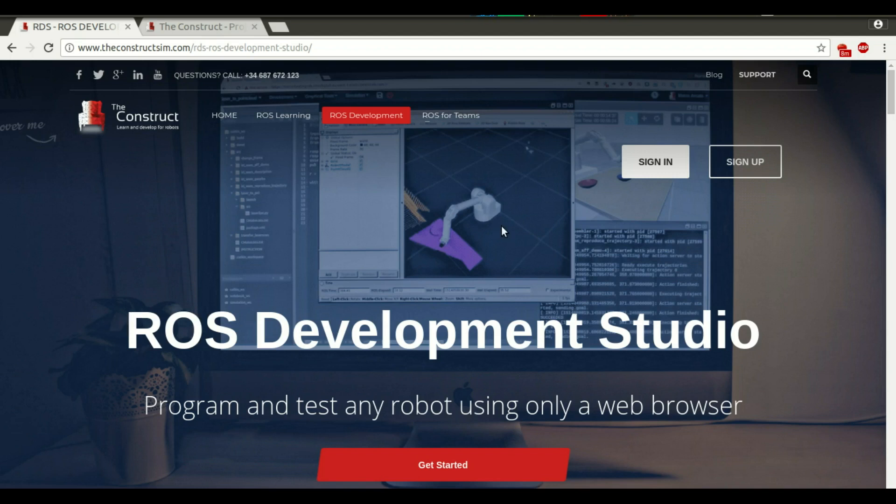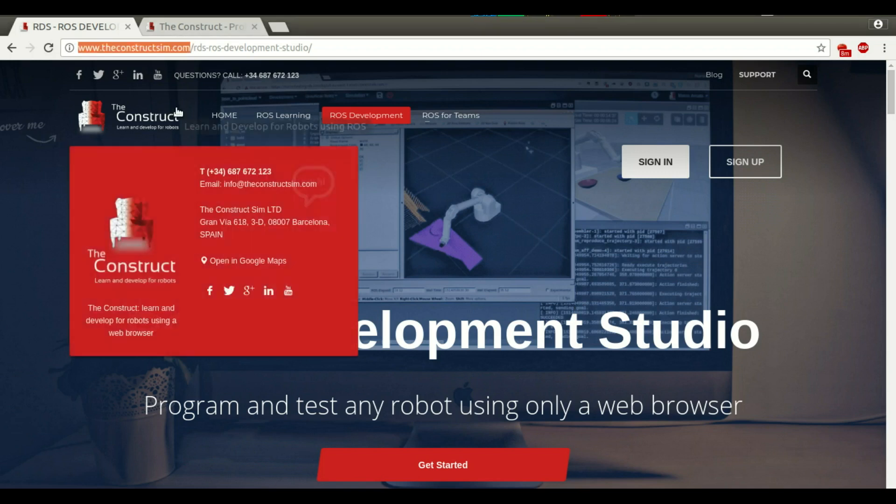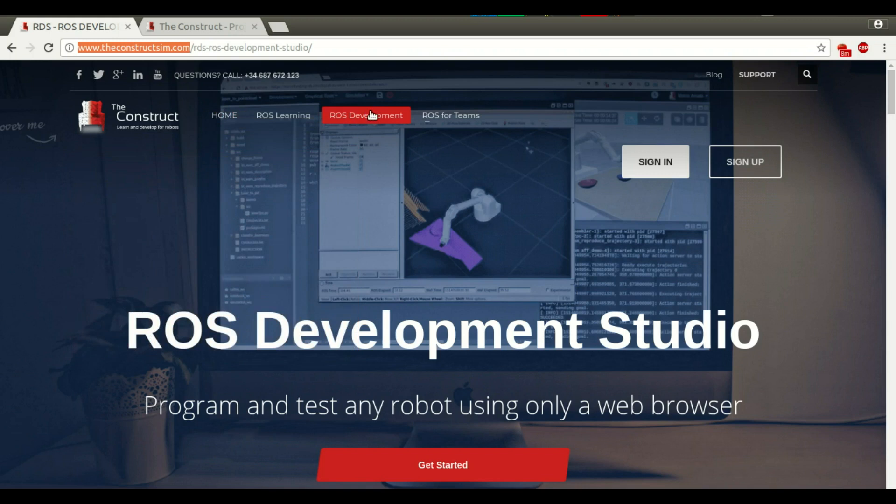If you don't know ROS Development Studio, you just go to this website, theconstruction.com, and click on this menu, ROS Development. Here you can do a sign up or a sign in.